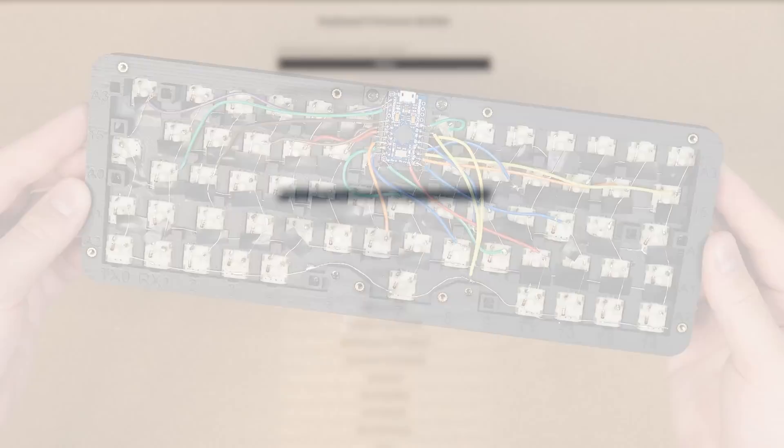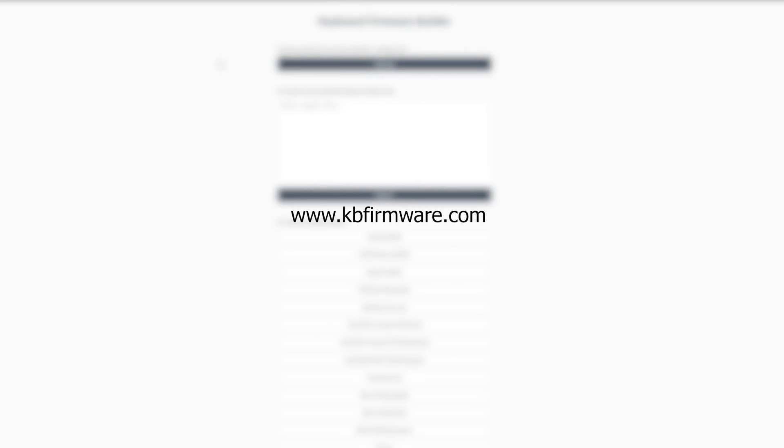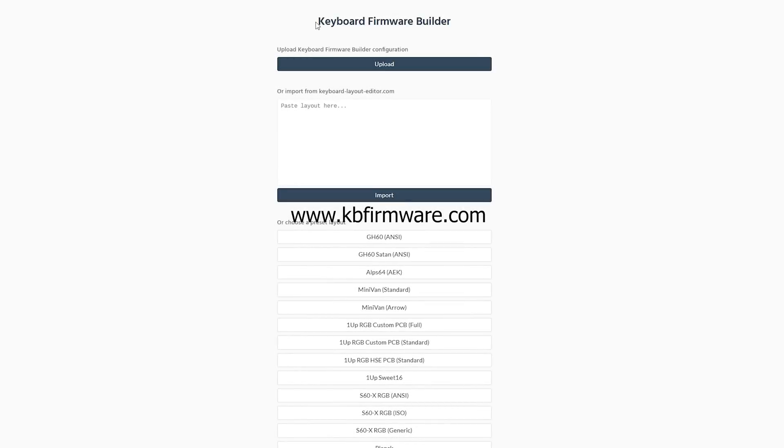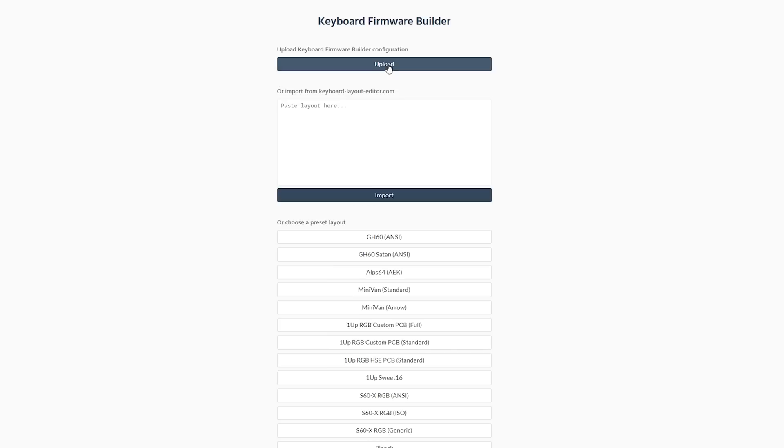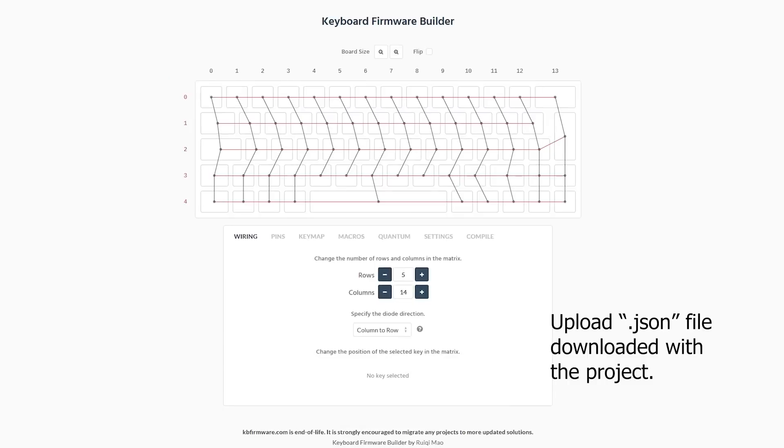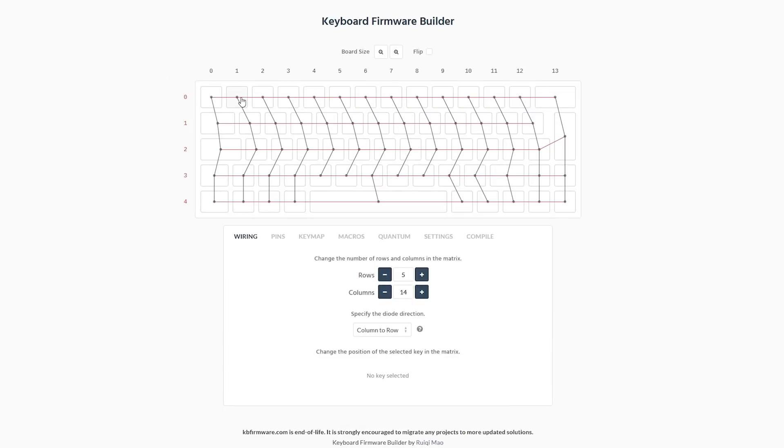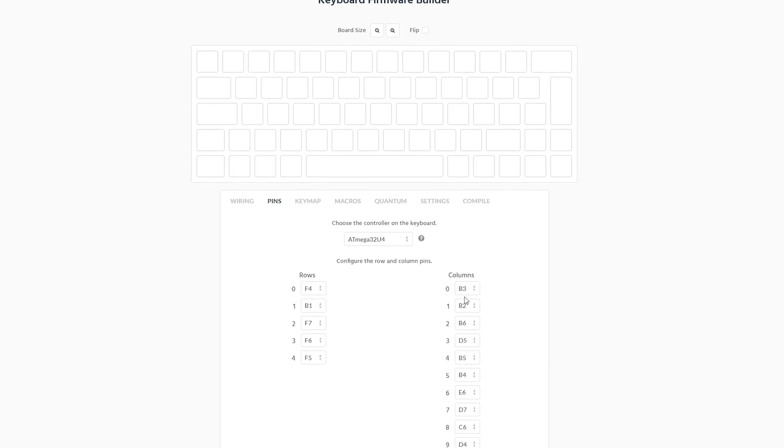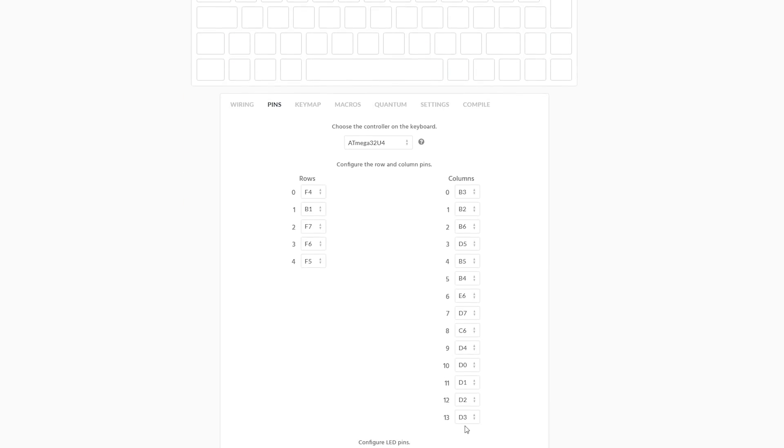We start by going to a website called kbfirmware.com, which is a keyboard firmware builder tool based on the QMK keyboard firmware. On the website, we can upload the .json base file that comes with the project files. And we'll here be presented with a wiring matrix. Do not change anything here, as it's all prearranged to the correct configuration for this specific keyboard build. Next we have the pins tab. And here, it's also preset to all the required controller pins for the Pro Micro and should not be touched either.